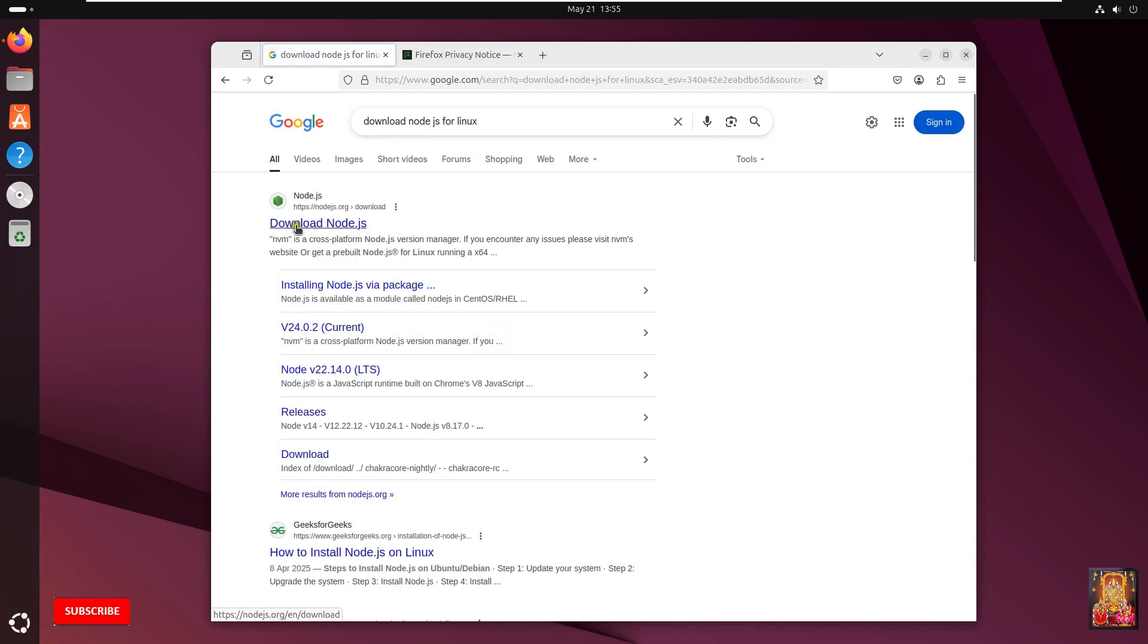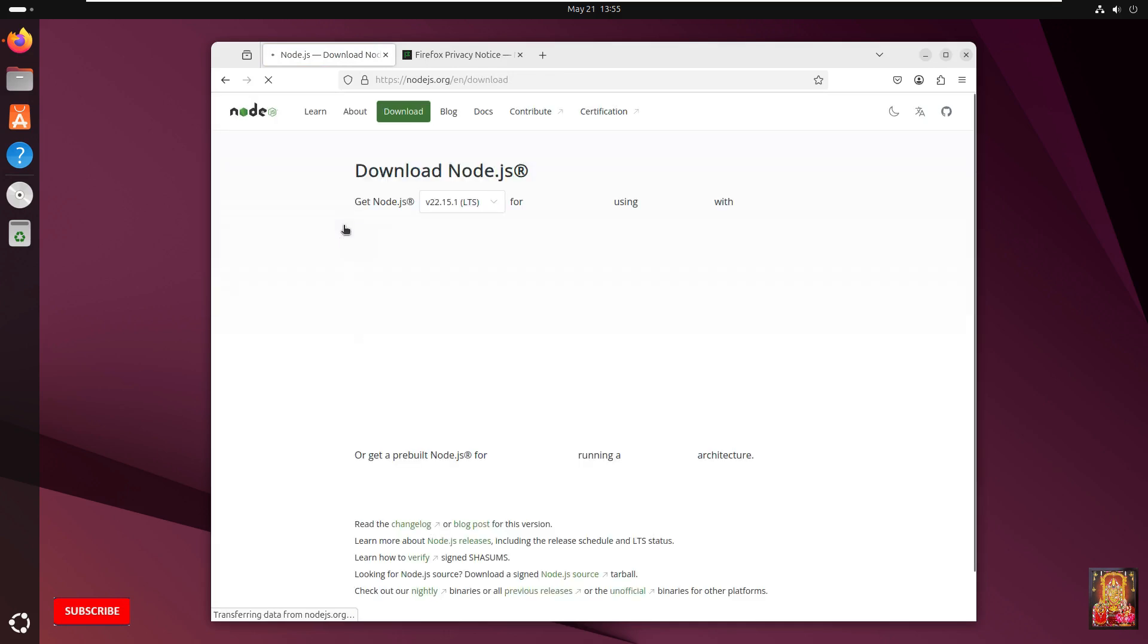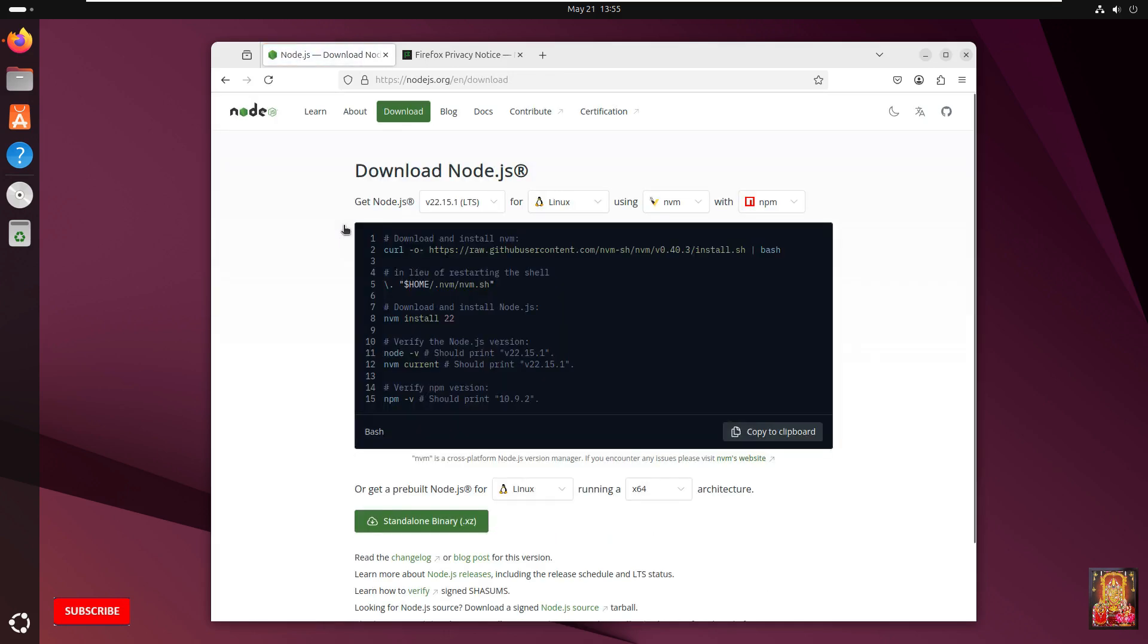Click on first link. Download Node.js. Now the Node.js official website is open. Here it's showing commands to install Node.js on Ubuntu.